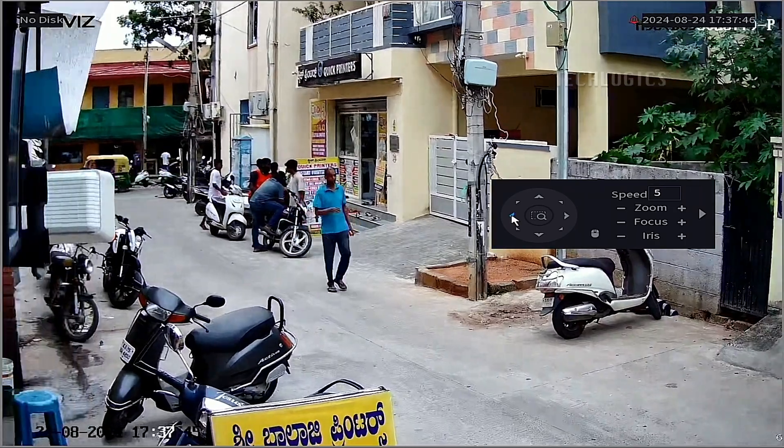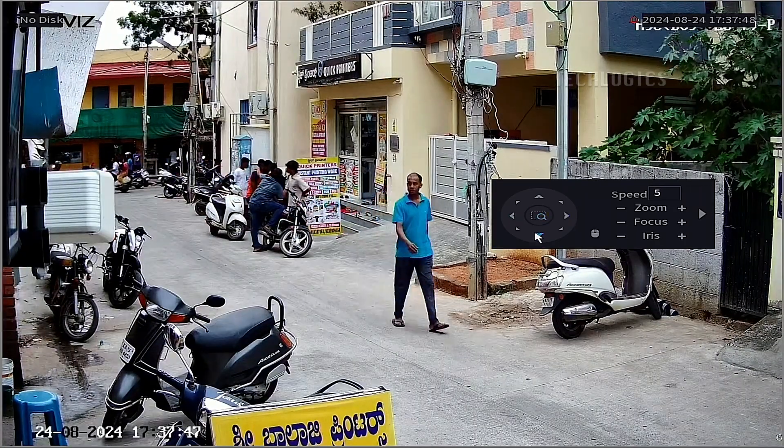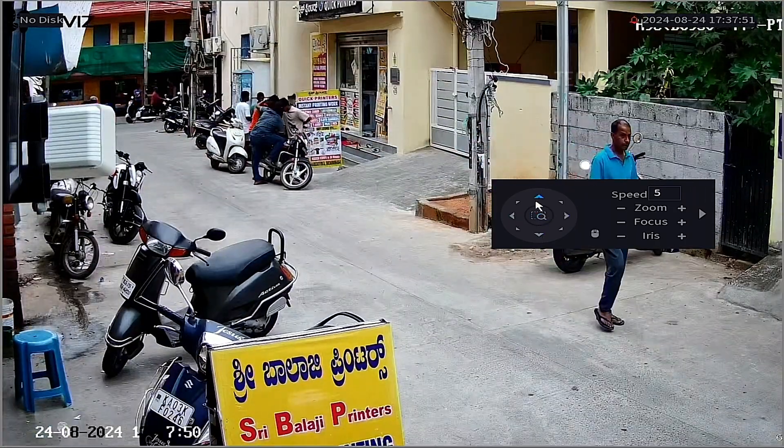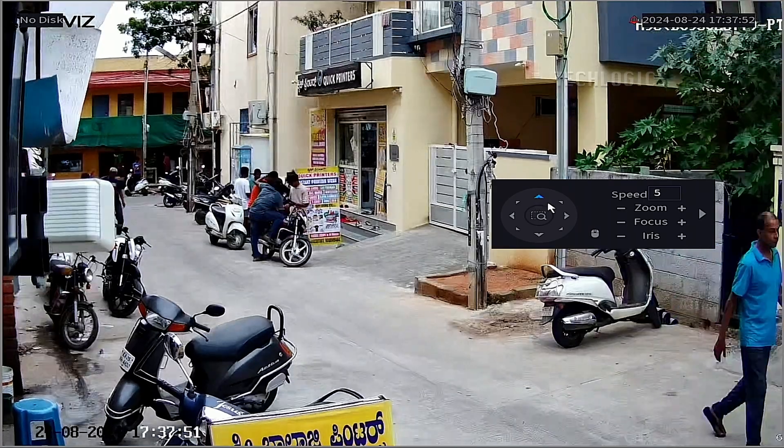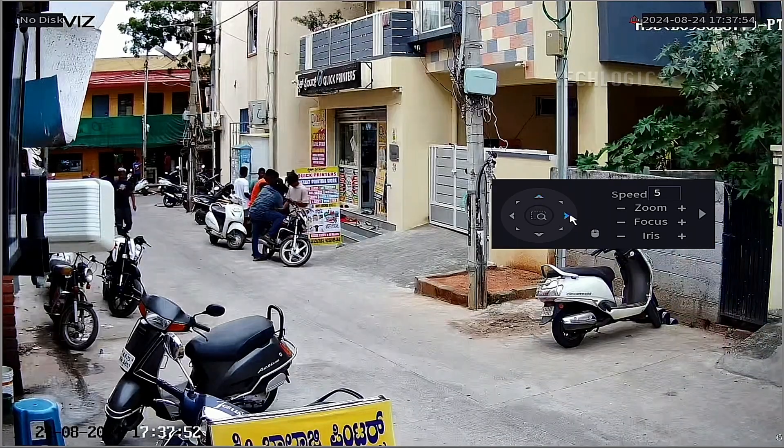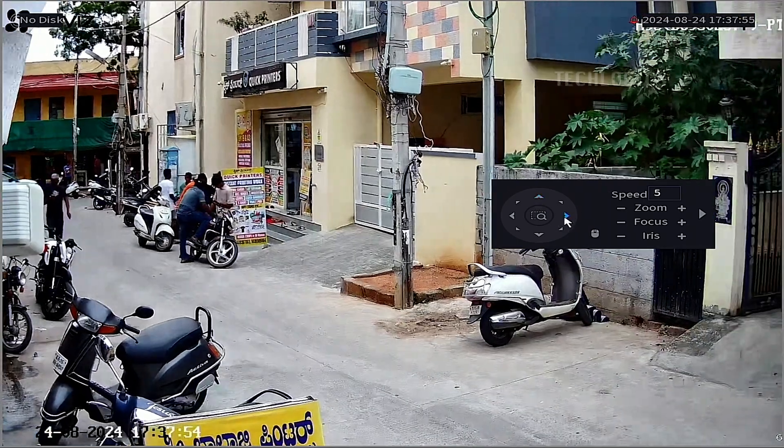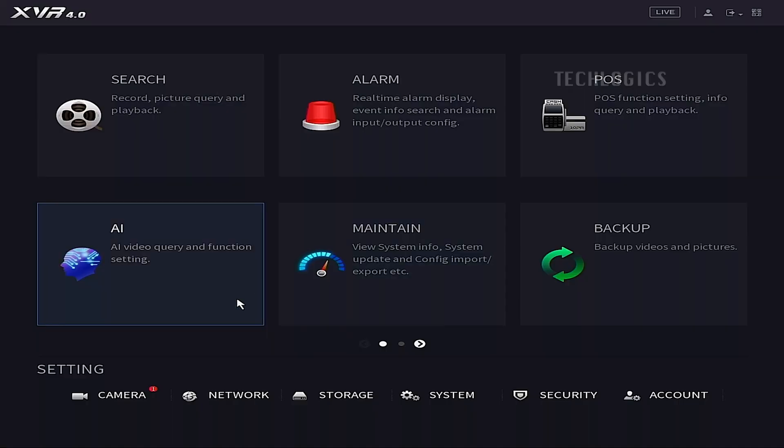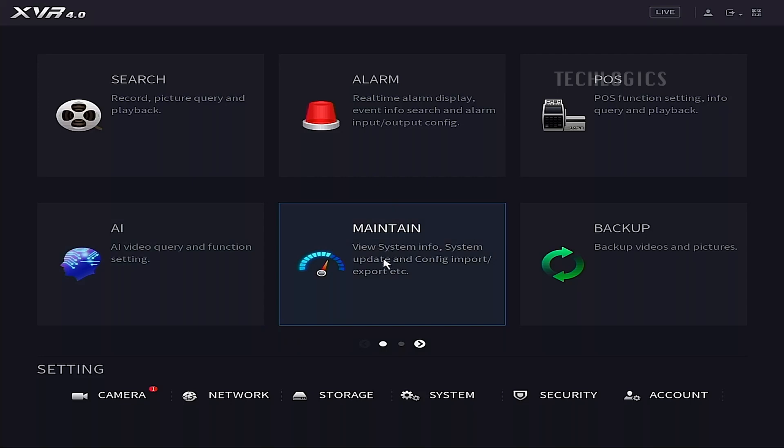Additionally, ensure that the added camera has a recording schedule according to your preferences. You can configure it for motion detection or continuous recording under the storage and schedule settings for your convenience.